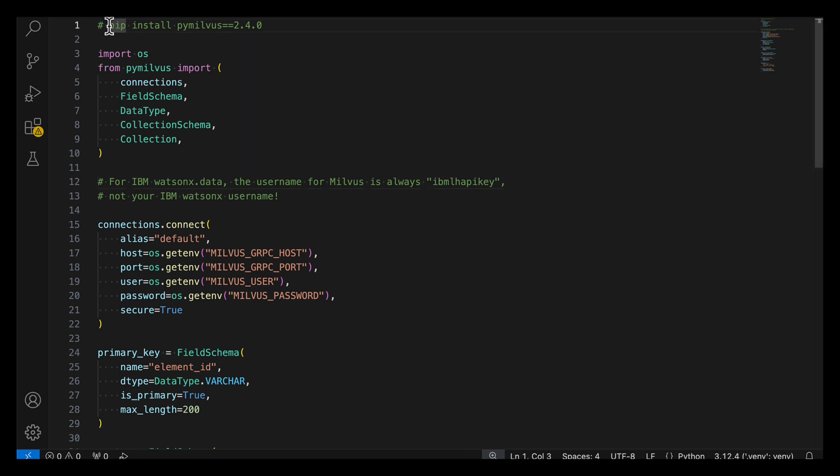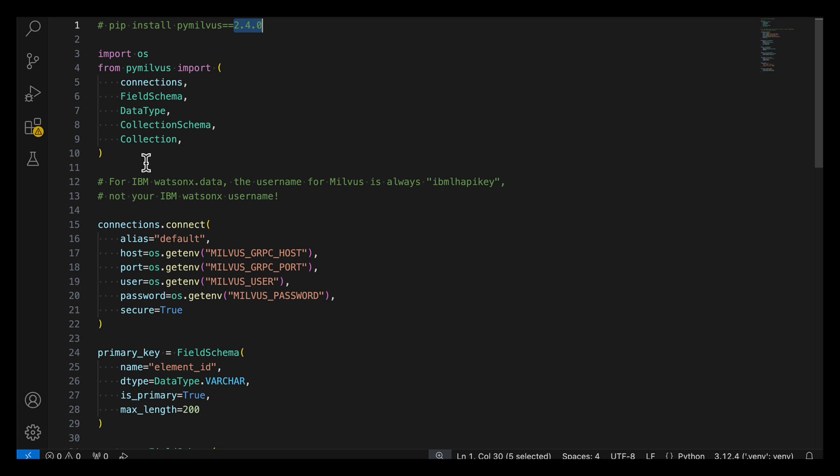You can see it here. It's a good idea to install the version of PyMilvus that matches the version of your Milvus instance, and you can get that on the same page where you've got your gRPC host and gRPC port information. Alright, so after we import a number of classes in PyMilvus, then we can go ahead and create the collection.